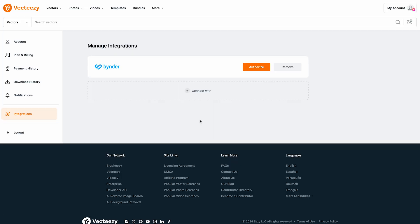Now we can see the Binder integration added but we'll still need to complete the setup of the integration by indicating which actual Binder user account we wish to connect with. To do that we'll click on the Authorize button.